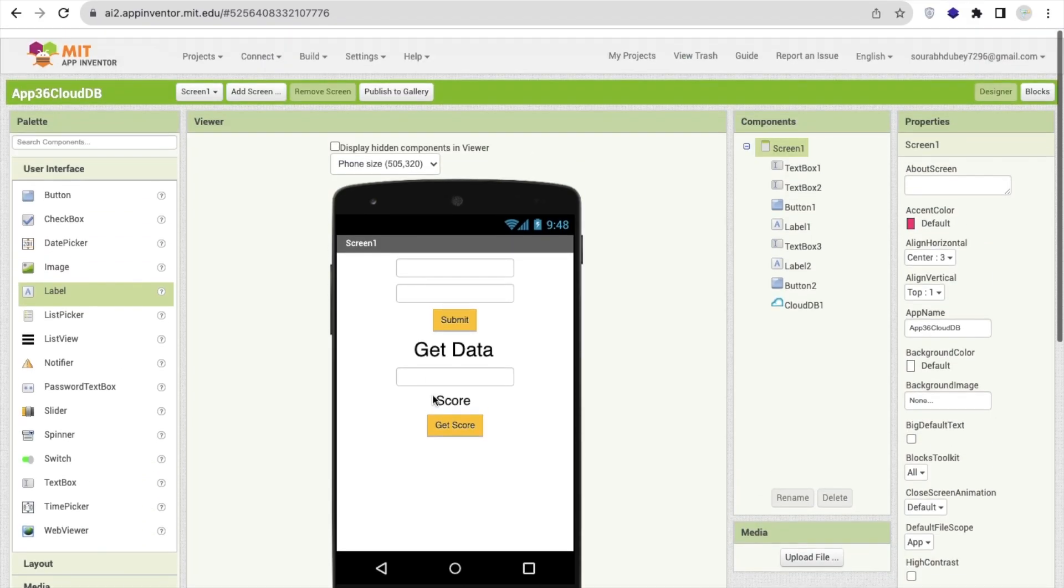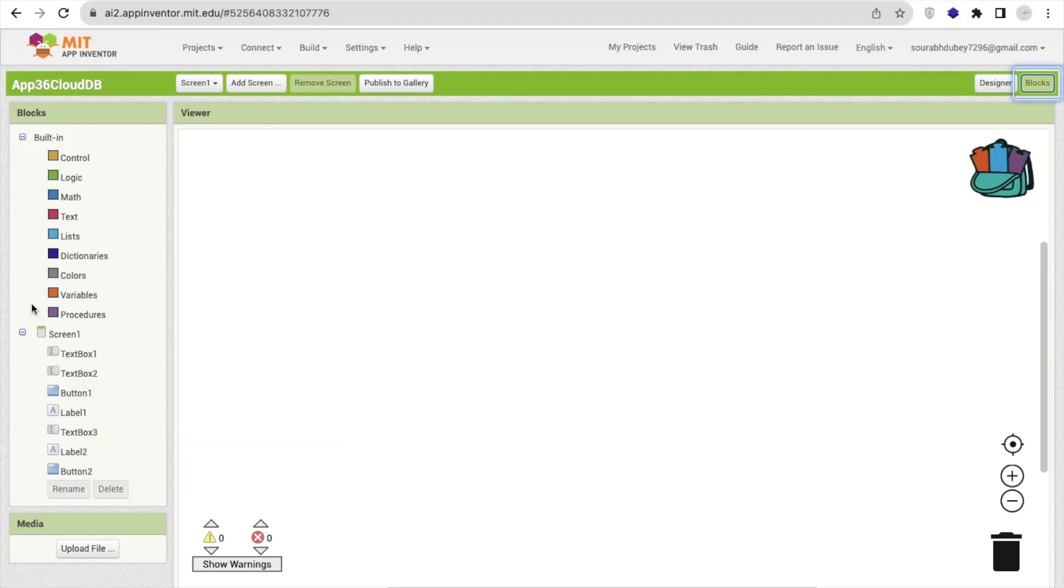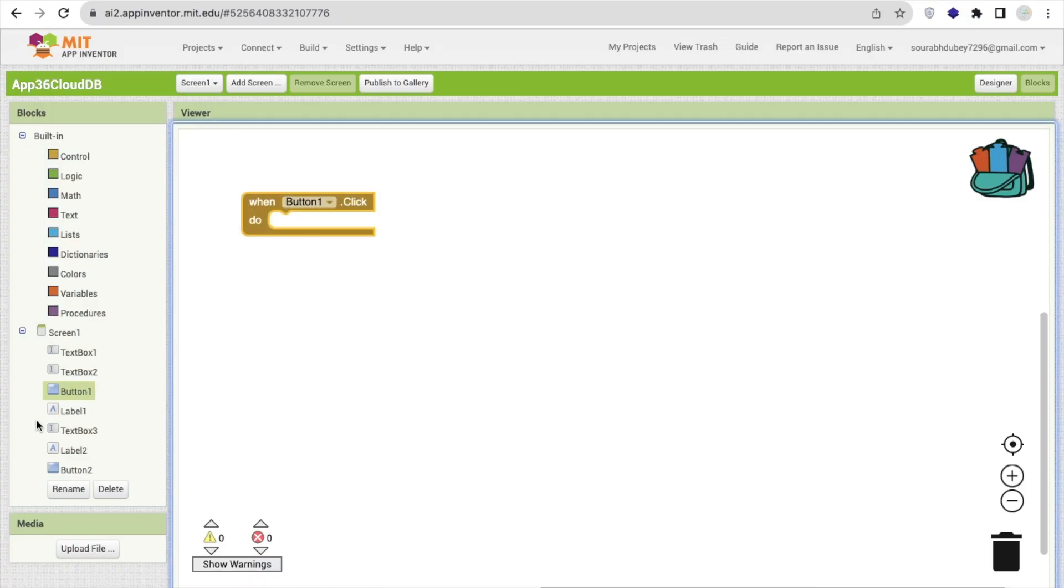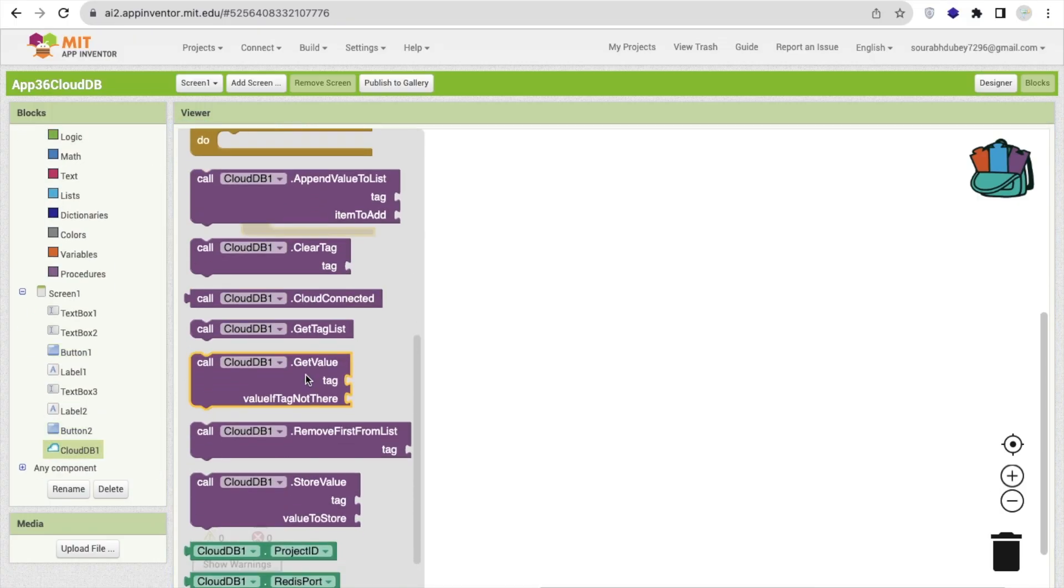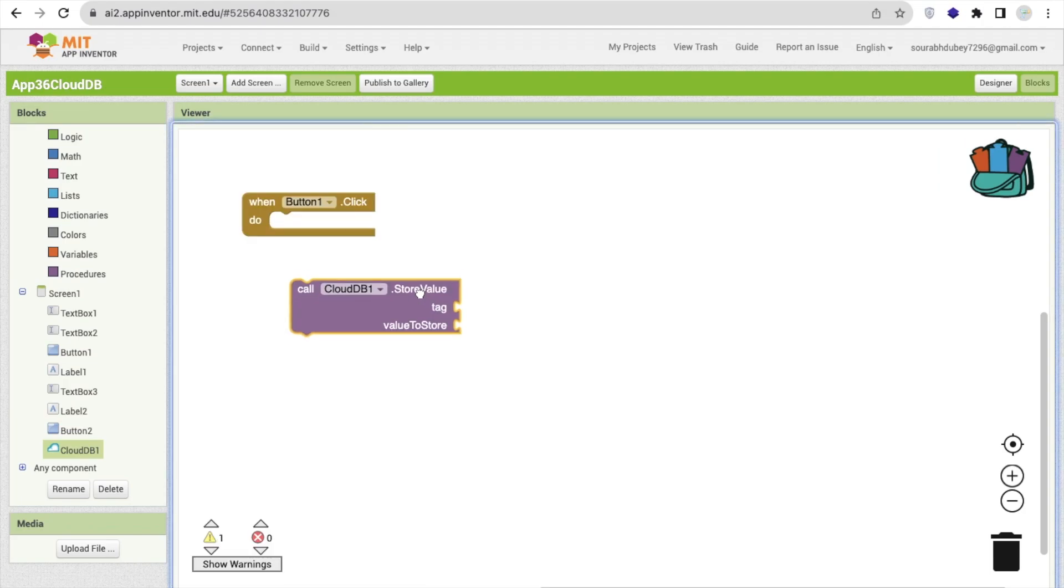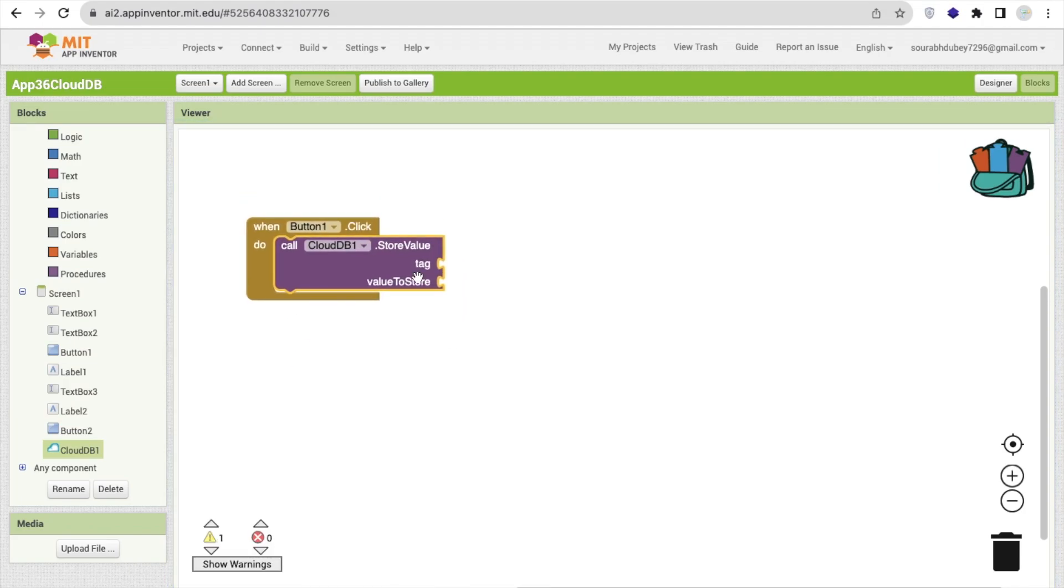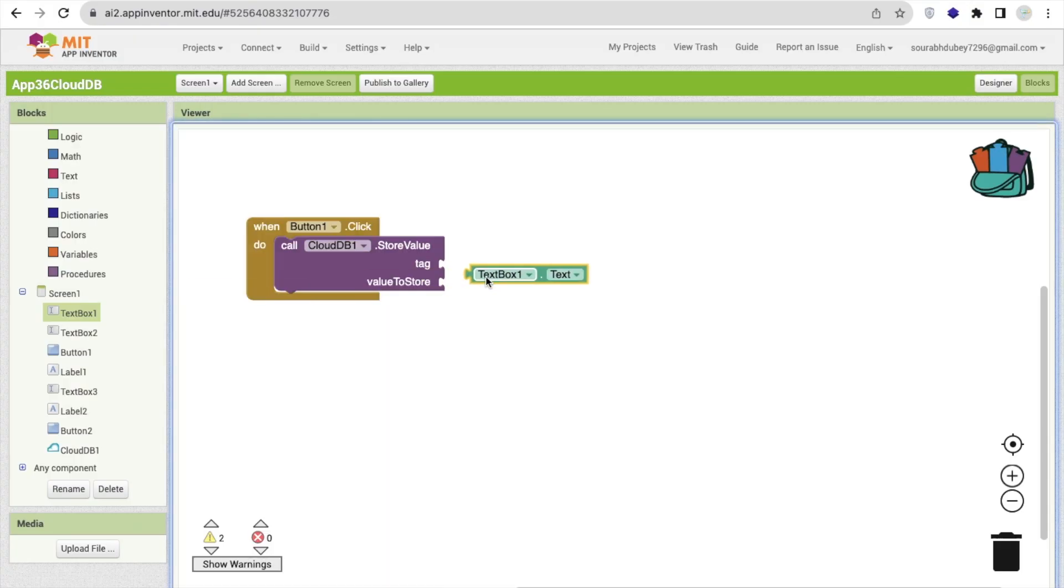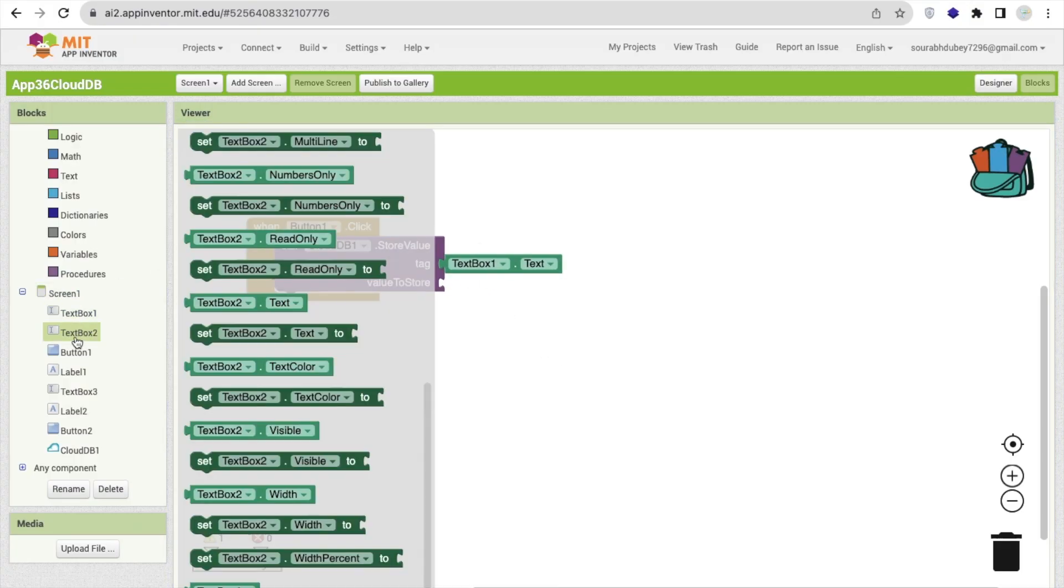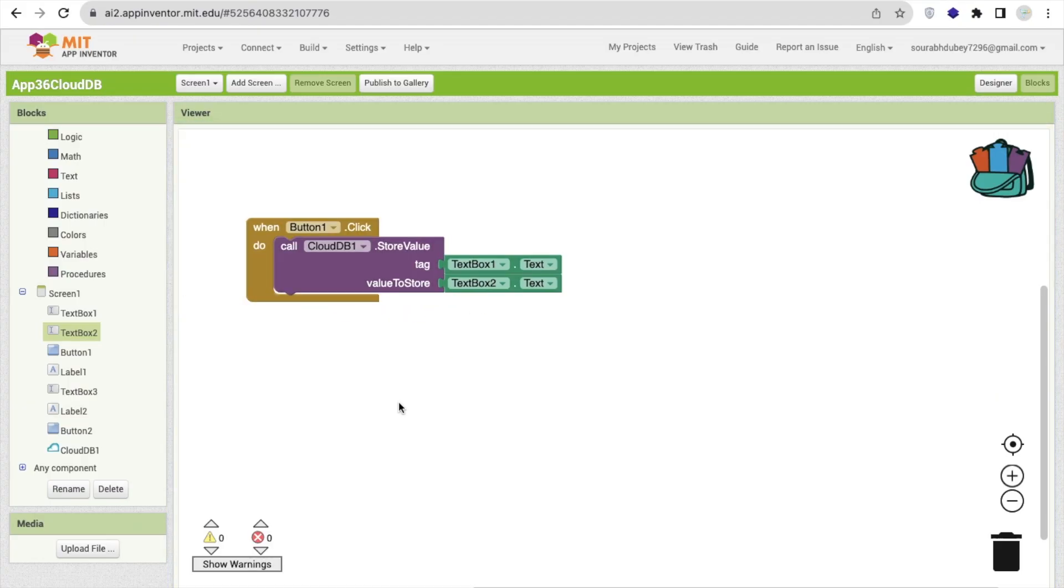We already have stored the CloudDB here. Now let's go to the blocks section. So once the people click on button one, we need to store the data. So click on CloudDB. And as you can see here, there's one option, the store value. There's two things: tag and the value to store. It means in which tag we have to store the value. So we're going to store the value in text box one dot text. That should be unique. And which value we have to store, text box two dot text value.